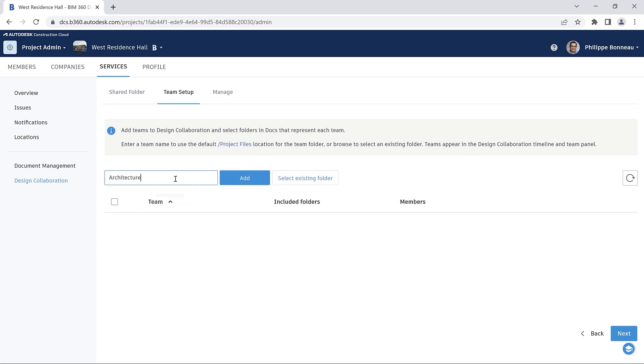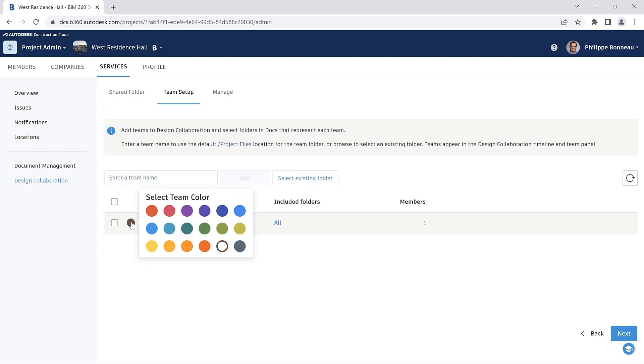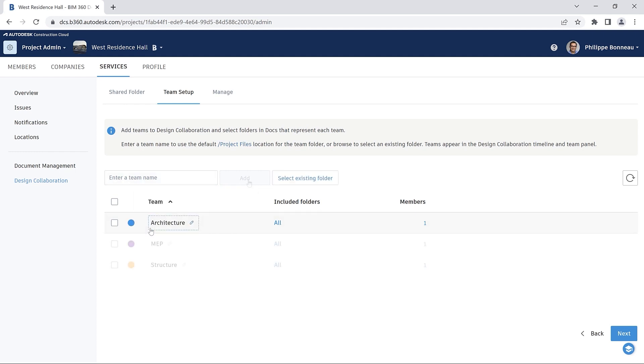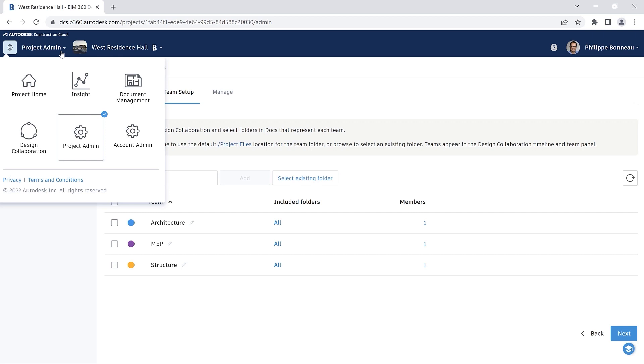You may pre-configure your template with design collaboration teams in the Team Setup folder. Here, you enter a name for each team and assign a default color to be displayed on the project timeline.